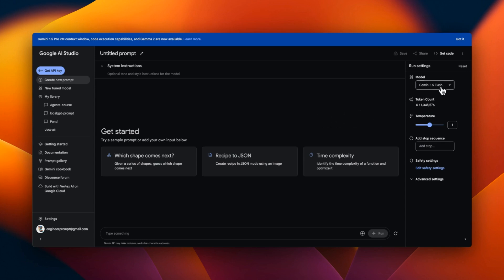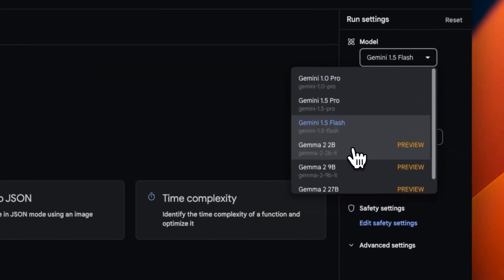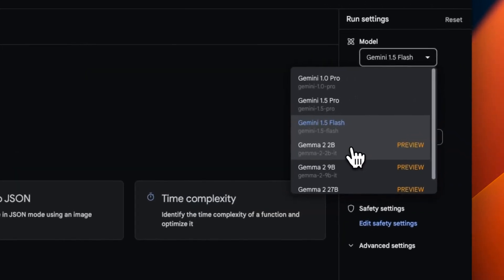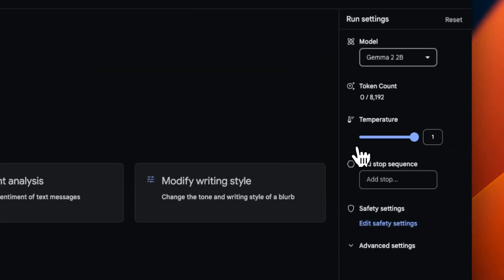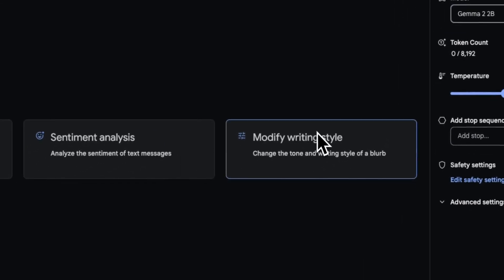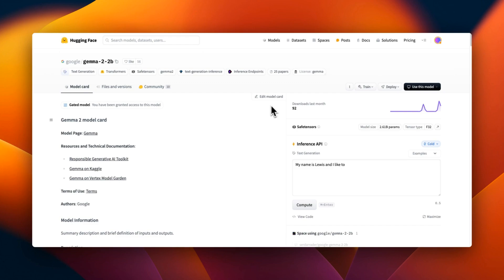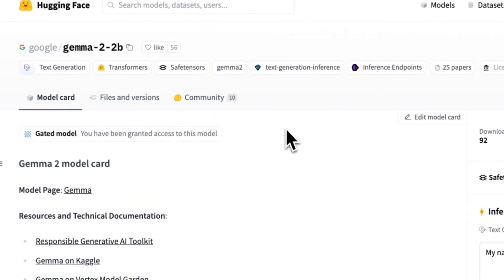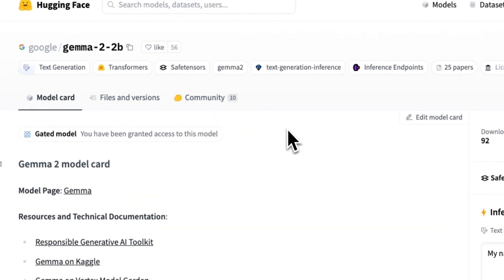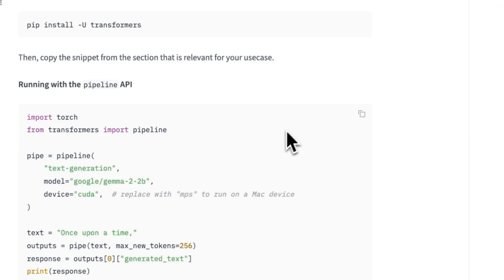And if you want to test out the model, it's available on Google AI Studio, so you can select it here and start interacting with the model right here or use it through their API. It's also available on Hugging Face, so you can download the model and run it locally using their Python SDK.